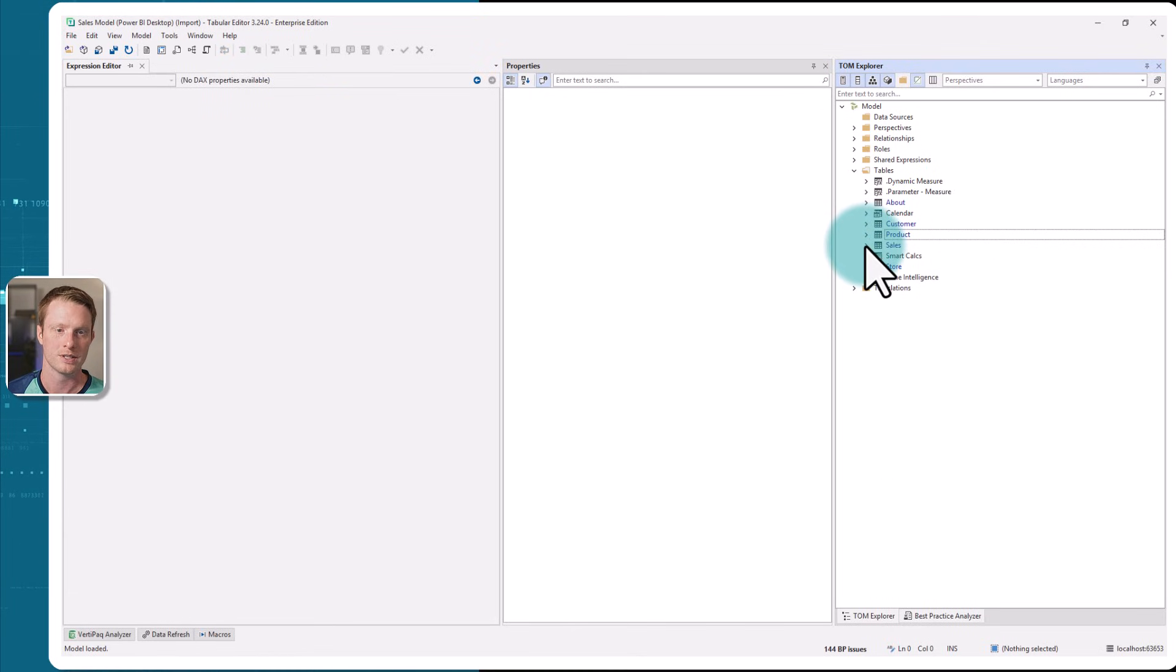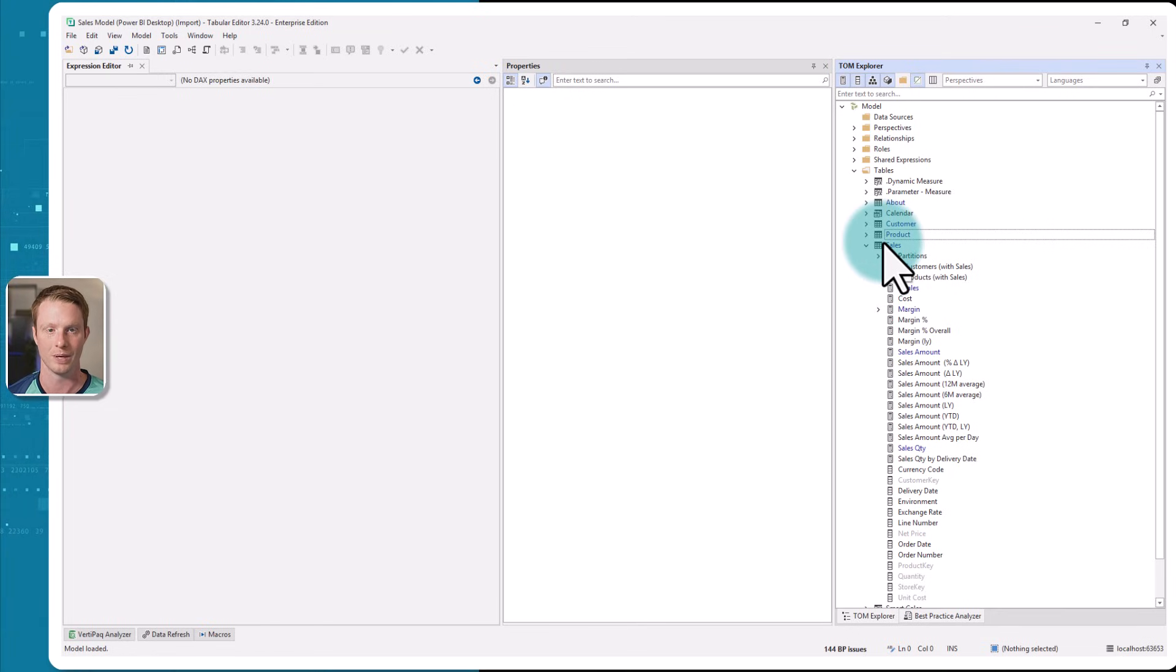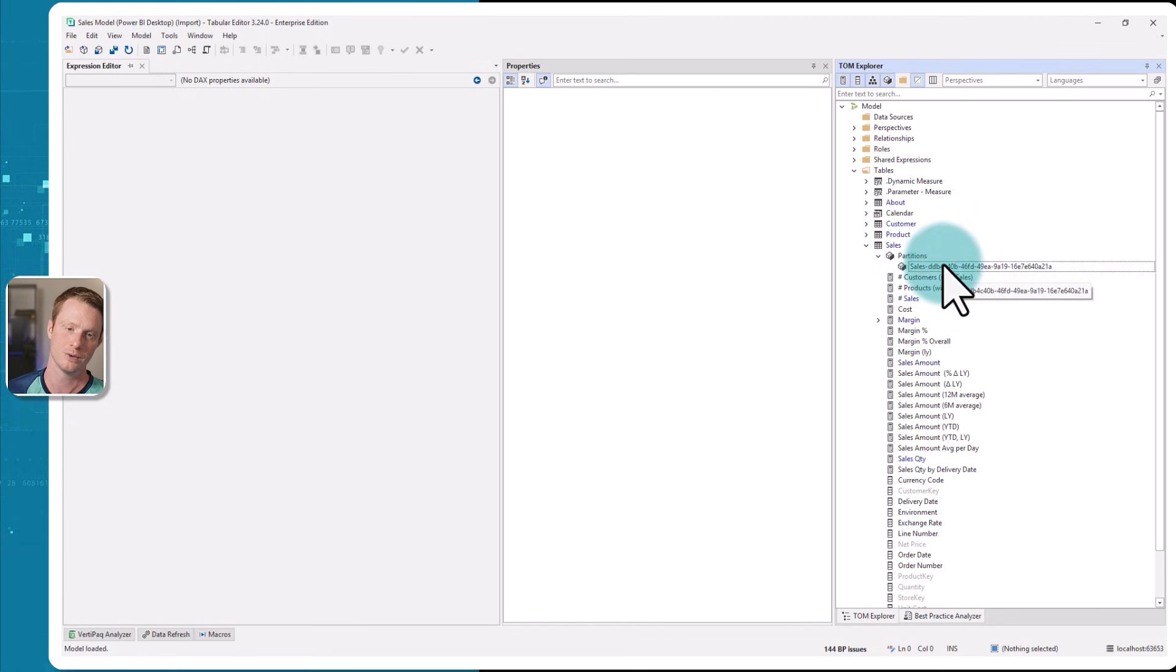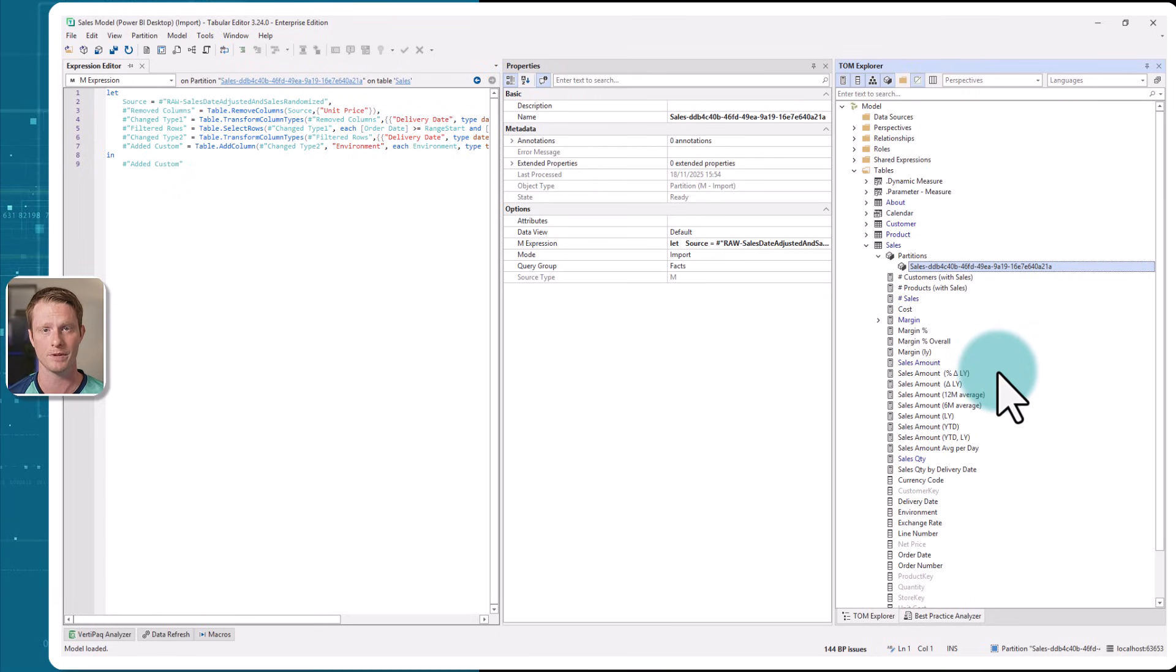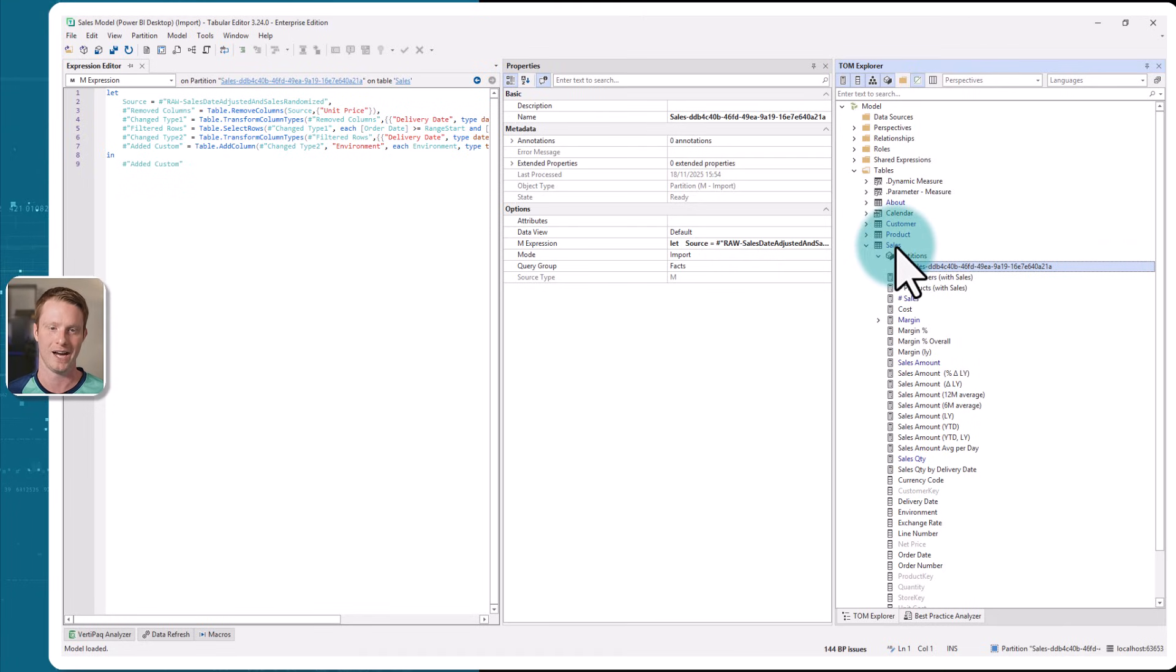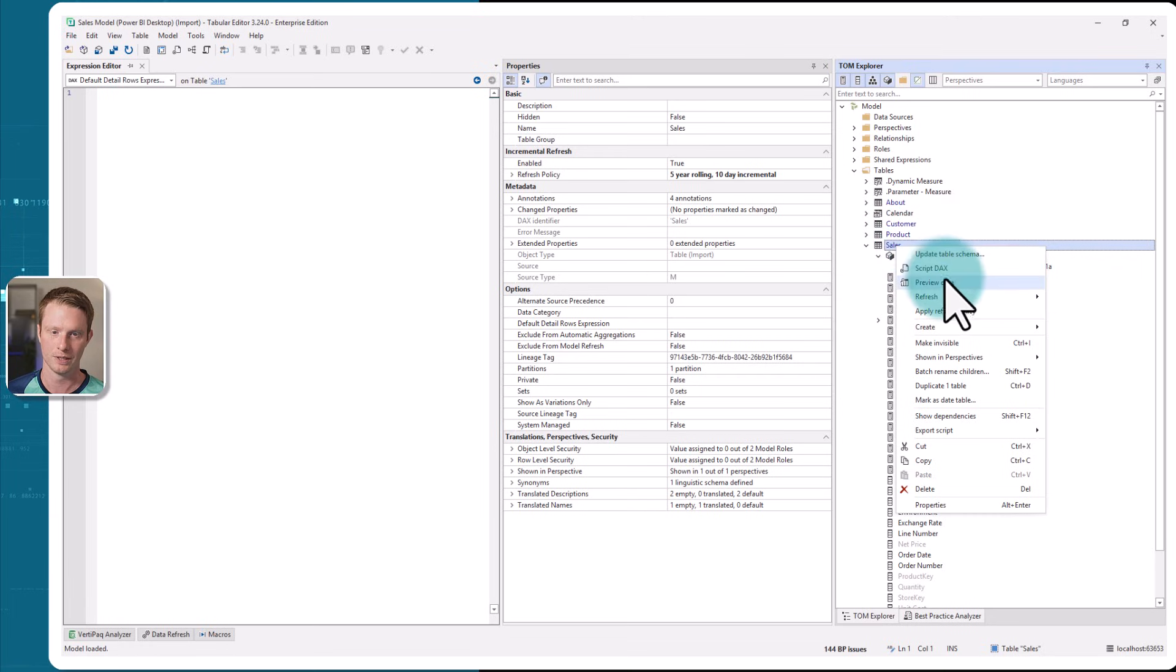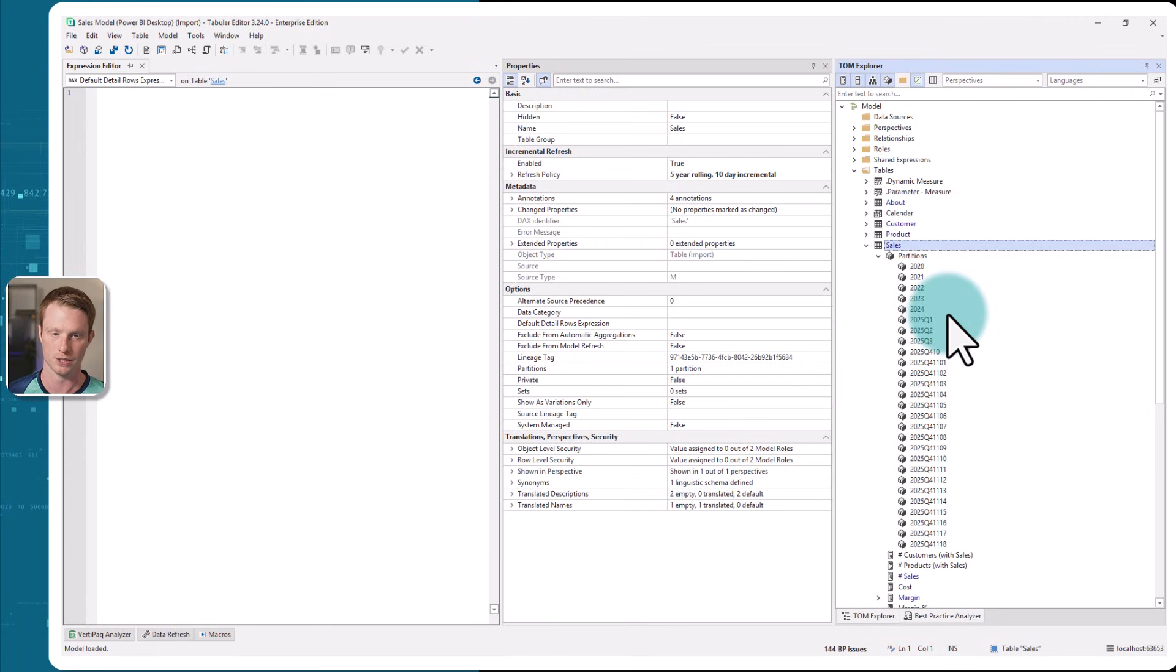Now sales is the one I applied the incremental refresh to. So this is the one that we're going to partition so that we only load the correct data. However, if I open this, you'll see there is still only one partition. The incremental refresh policy won't actually happen until I do a refresh on the model or alternatively, I can come to tabular editor, right click on the table and say apply refresh policy. This basically forces it to create the partition. Now you will see these partitions.